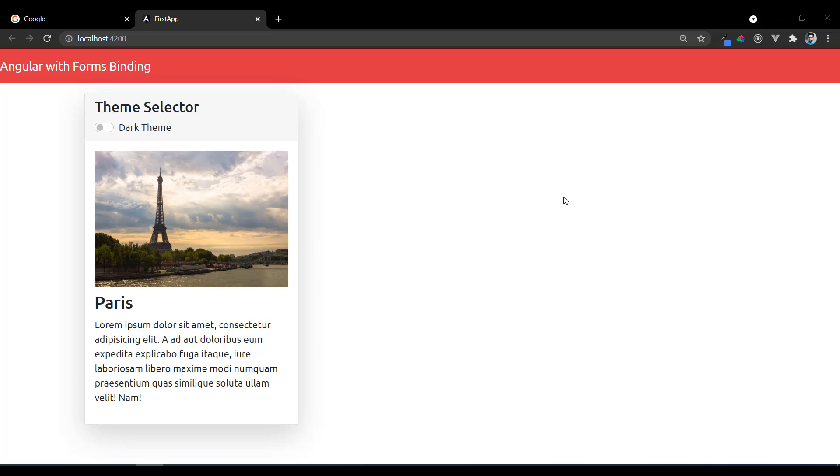Hello and welcome back. In the last example we saw a theme selector, so in this video we're going to understand a registration form. So far we've just taken independent and different input elements, but we need to first understand how to bind the complete form and how we submit the form data.